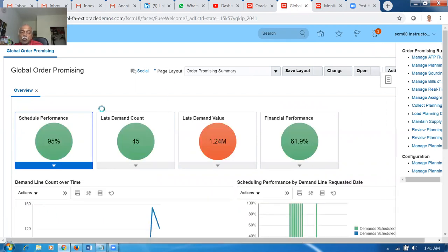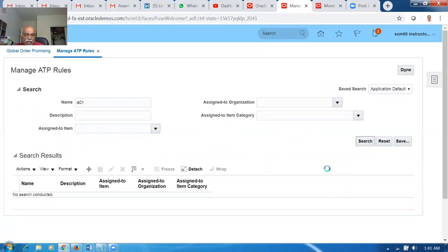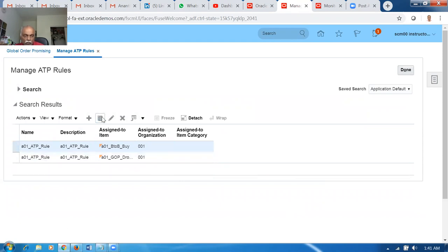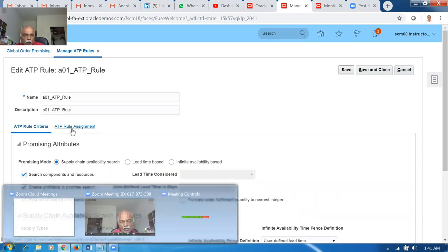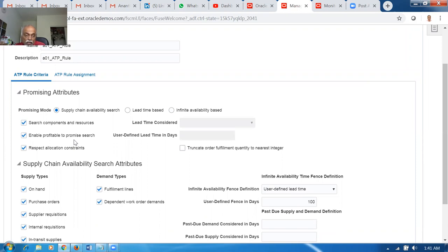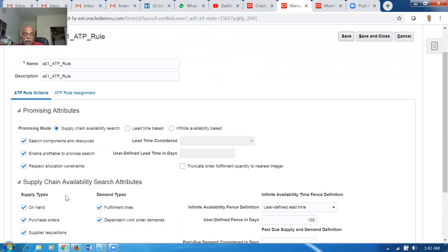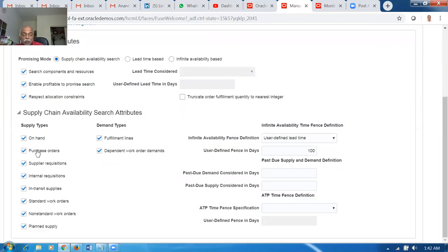Query A01 — we already have one rule. We can edit it and add within the same rule, or add separately. In ATP Rule Assignments we are missing criteria. The criteria include profitable-to-promise and capable-to-promise. Always make the promising mode as supply chain promising, and always include all supply sources and demand sources so the system balances all supply against all demand. If demand is within 100 days it will be considered; beyond 100 days it won't. This area is mainly for Planning Central. Set it as supply chain promising — we've already seen the infinite way and lead-time-from-manufacturing modes; now we choose supply chain promising.